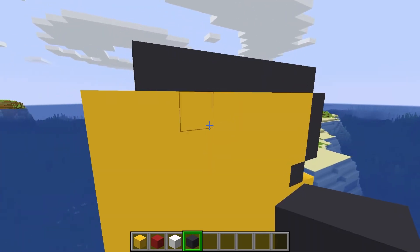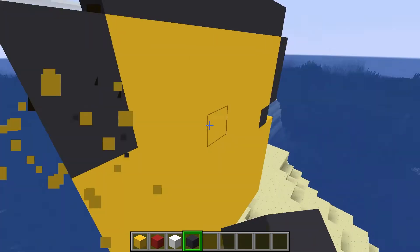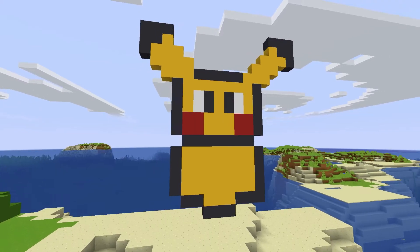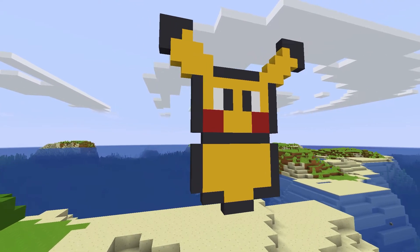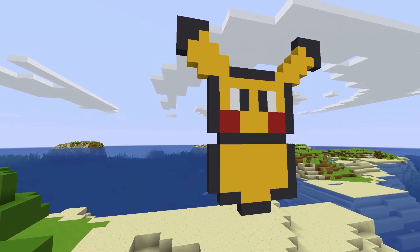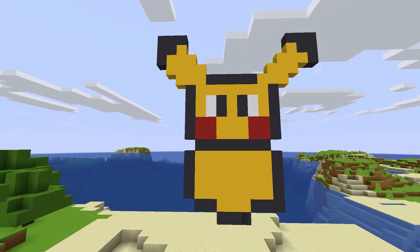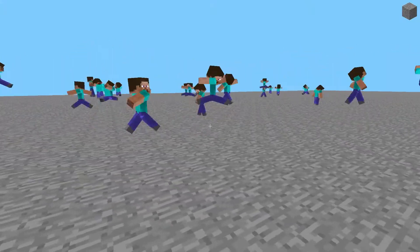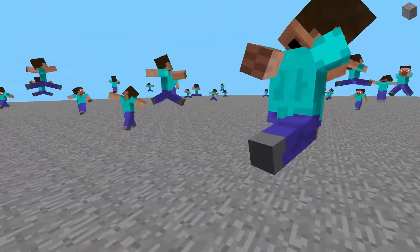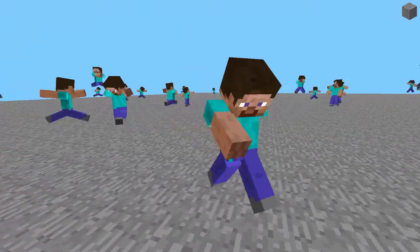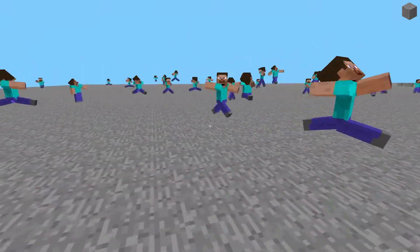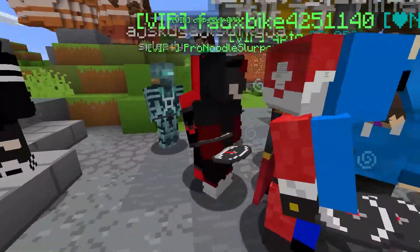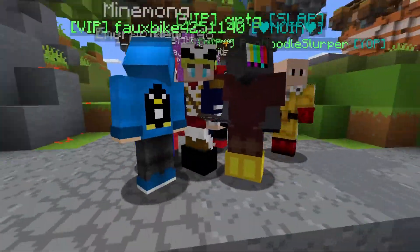Minecraft, as a game, is all about expressing your creativity. In a game where you can literally build and do anything you want, it'd be kind of weird if everybody looked the same, wouldn't it? Never fear — of course you're able to change how you look.